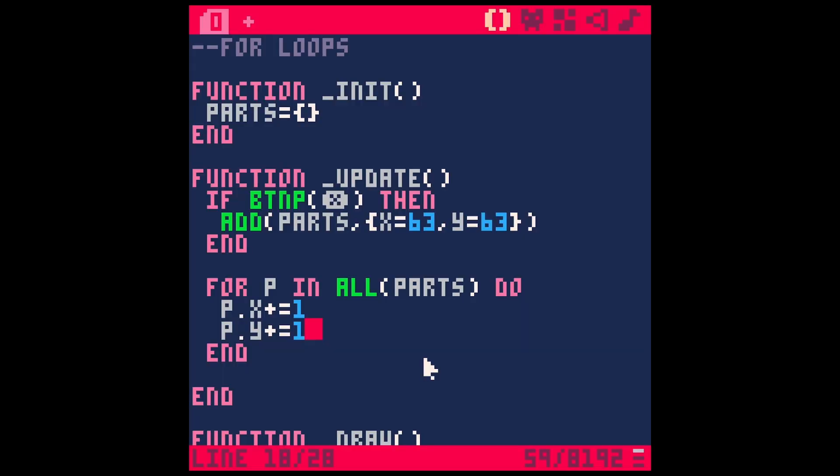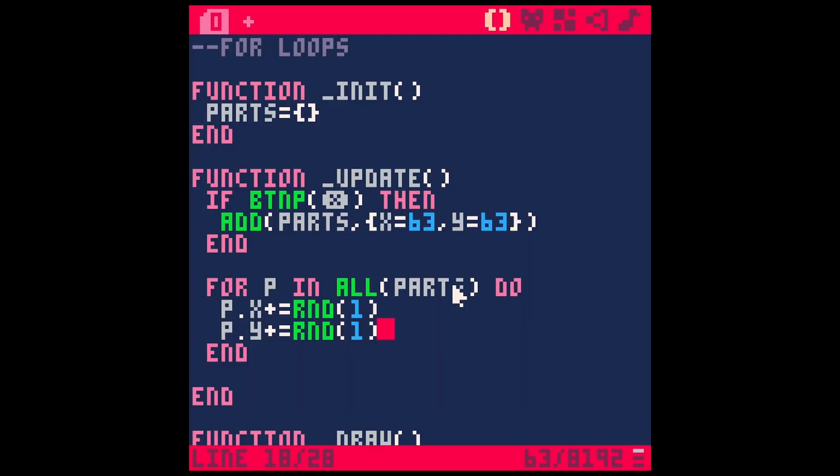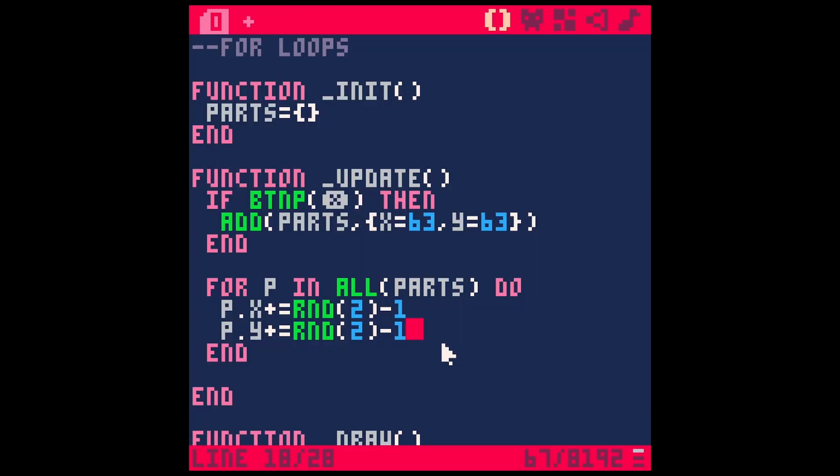So we can kind of randomize this. So let's say P dot X equals random one. This would be random one and run this. And now it randomizes where it's going and the speed. Which is sort of like what we want, but maybe we want them to go in both directions. So maybe let's say like random two, and then we'll say minus one and two minus one. And now this will kind of go all over the place. And so if I hit X, we get some particles happening here. Now they're randomizing every frame.